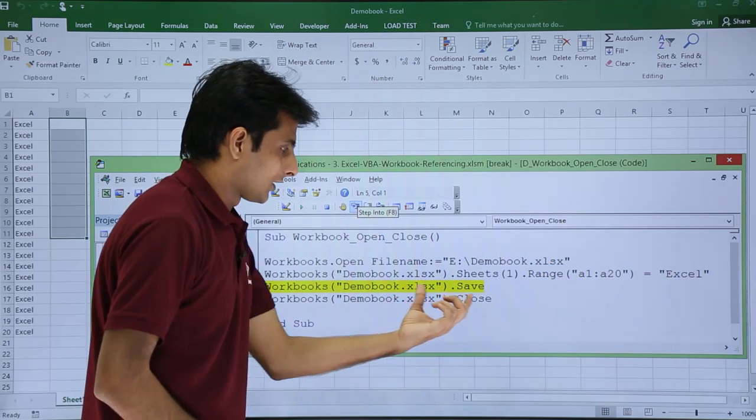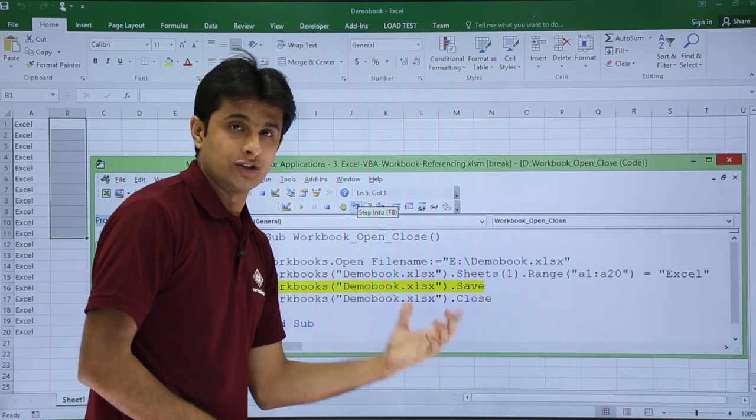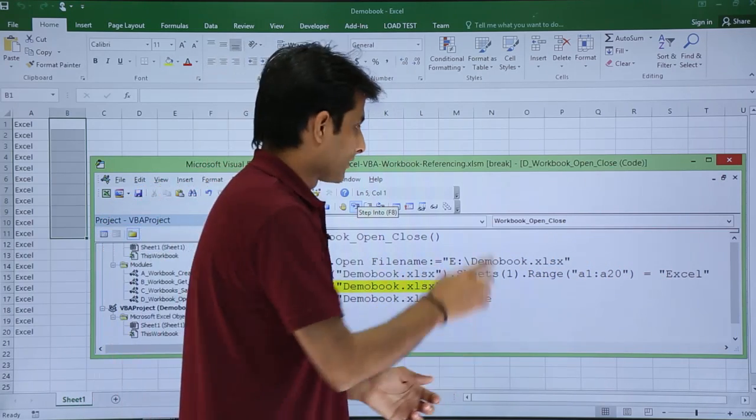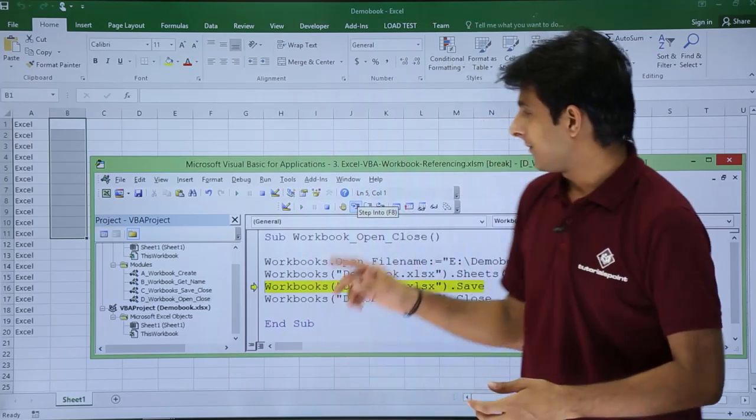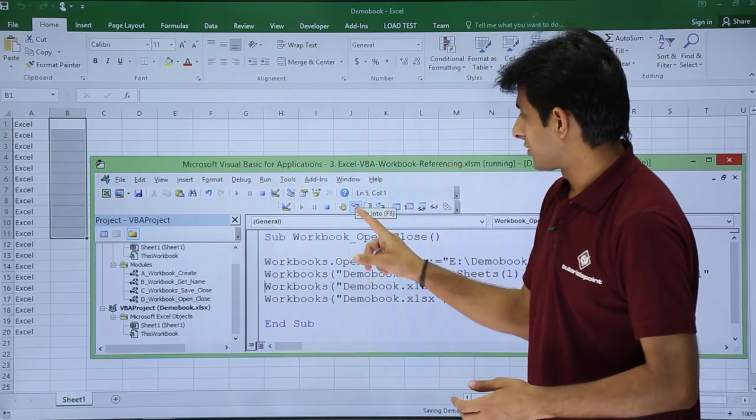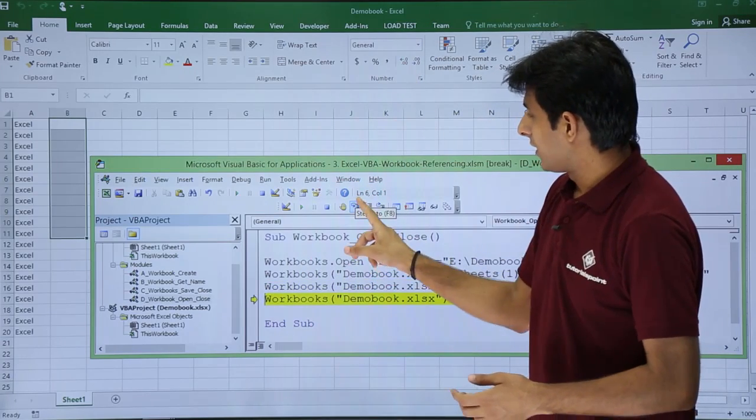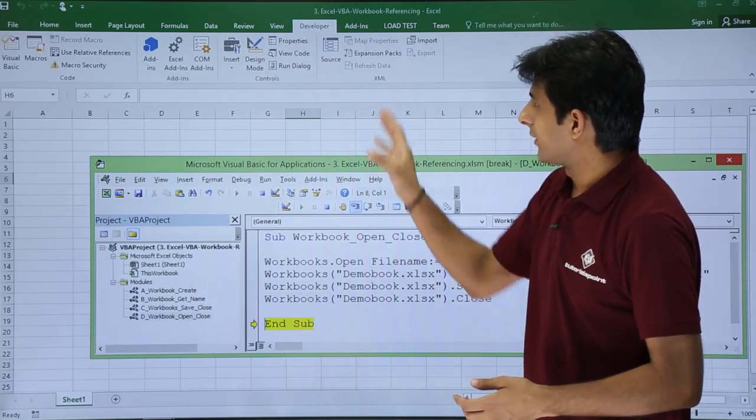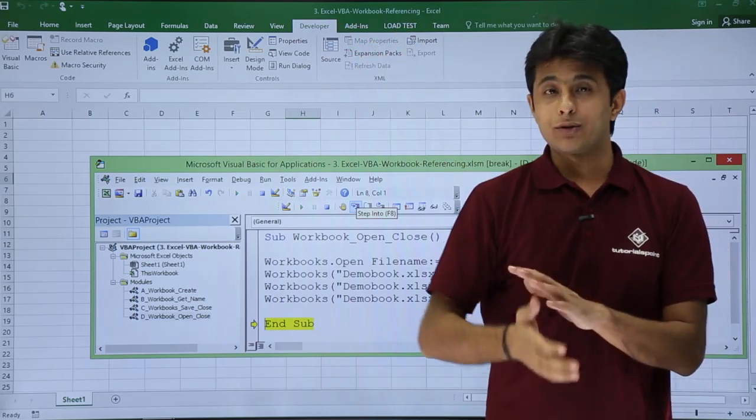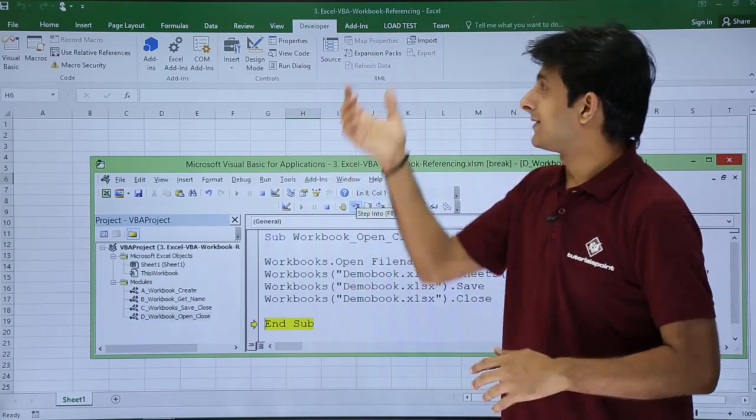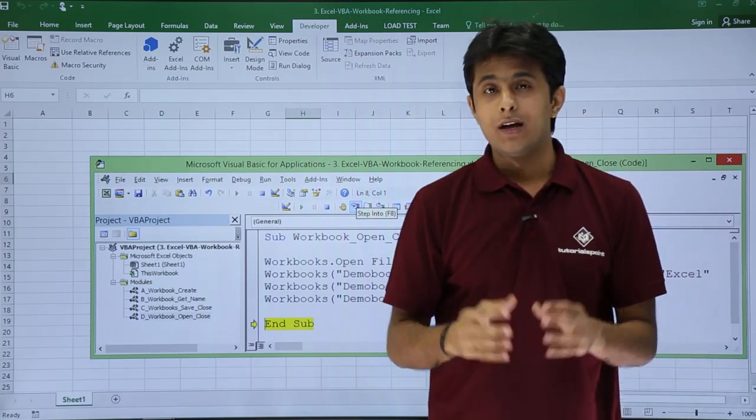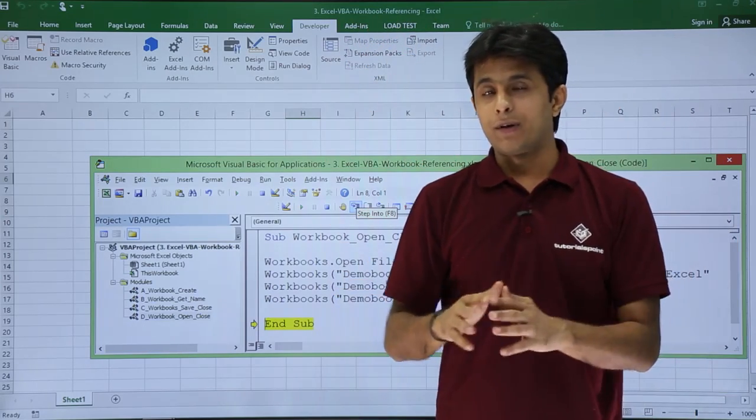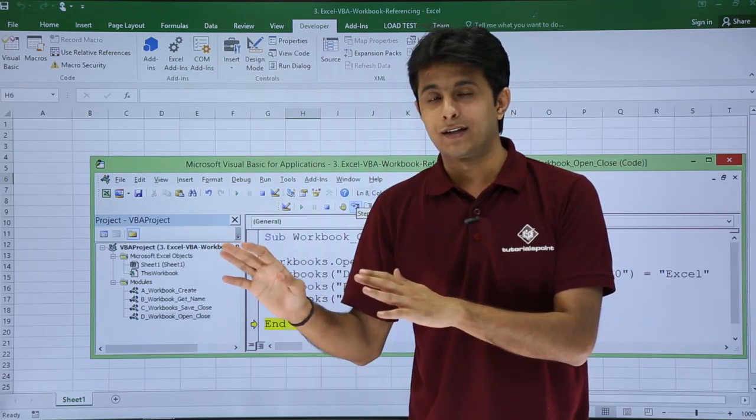The next part is to save the workbook and close the workbook. I'll execute step by step again. If I click on Step Into, that is saved. If I step into again, it will close and I'm back to the same file - Excel VBA Workbook Referencing. The file is closed and the data is written.